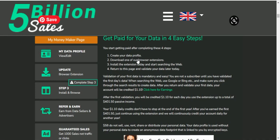Start getting after completing 4 steps. 4 steps before you start: create your data profile, download one of the browser extensions, set out and download. Install the extension today and start searching the web. Install the extension and start searching the web.